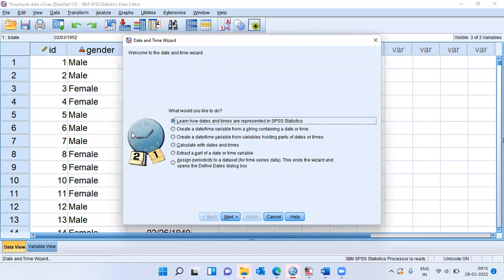Once you click on this particular option, a new window pops up. And in this new dialog box, what you can do is you can choose any of the six options that SPSS provides.